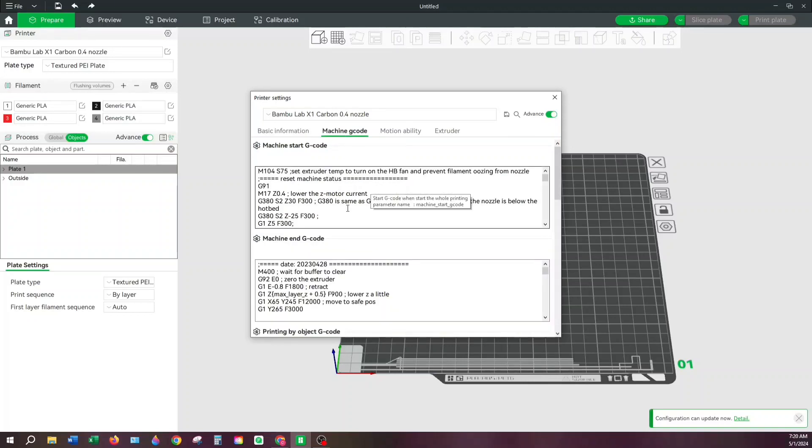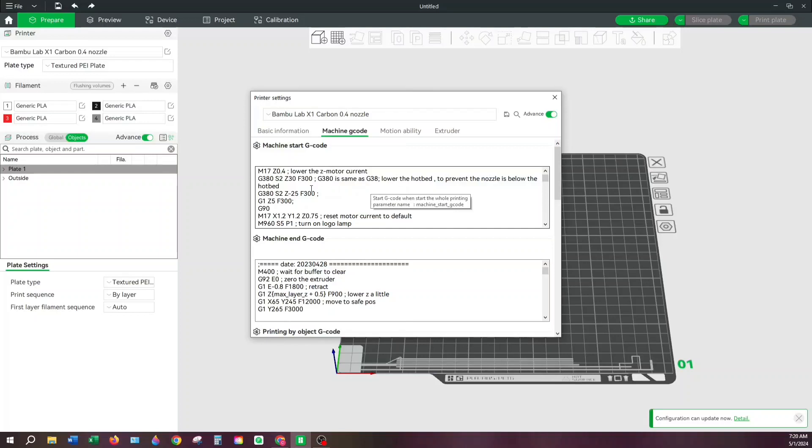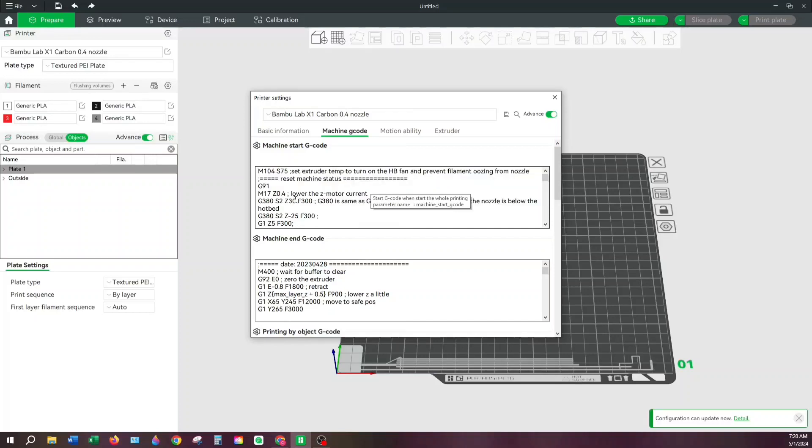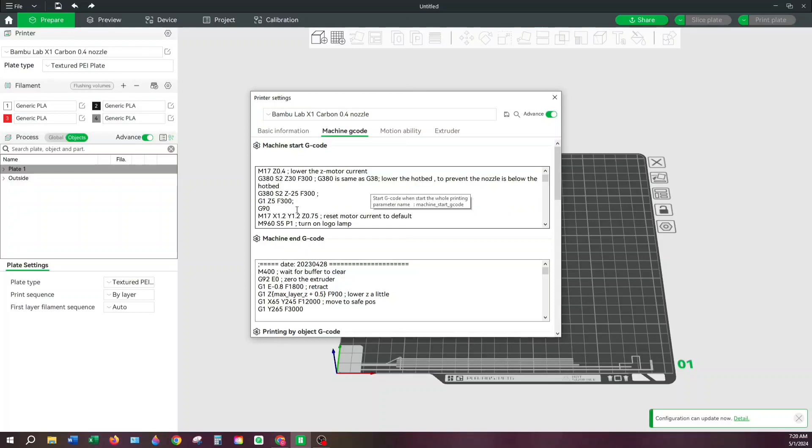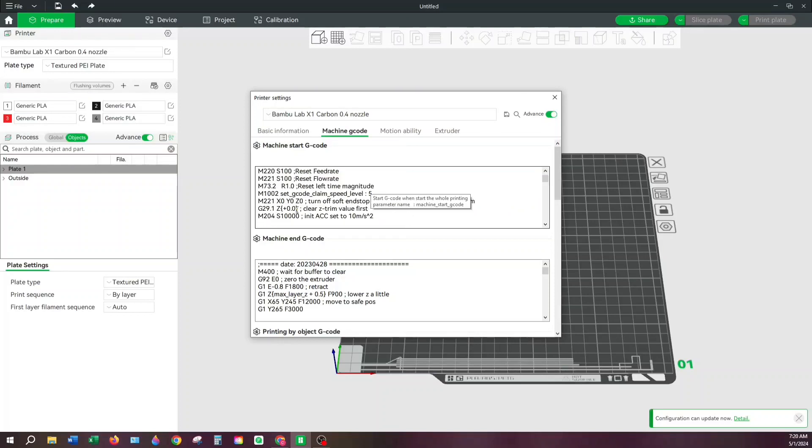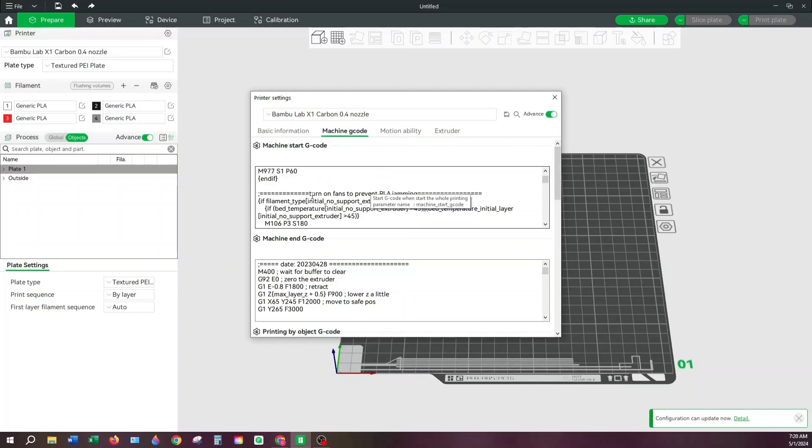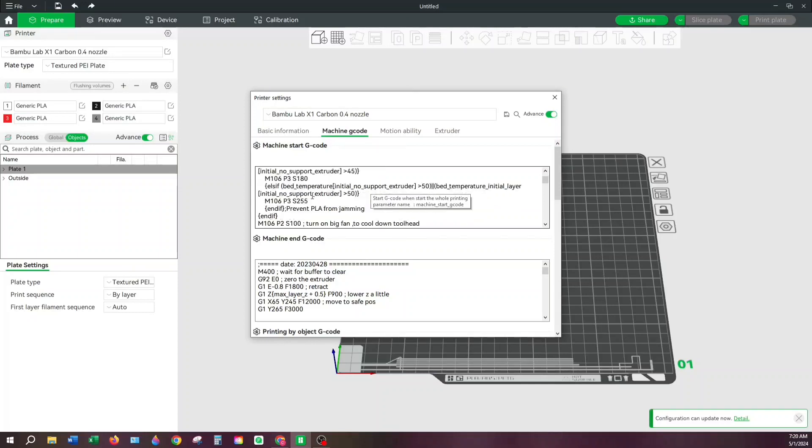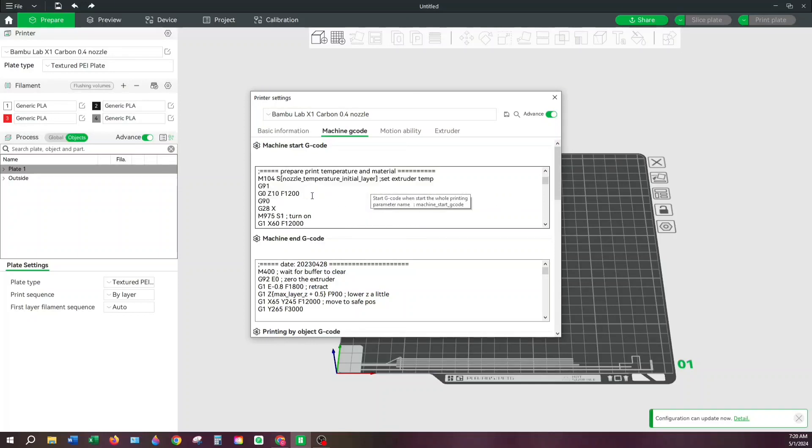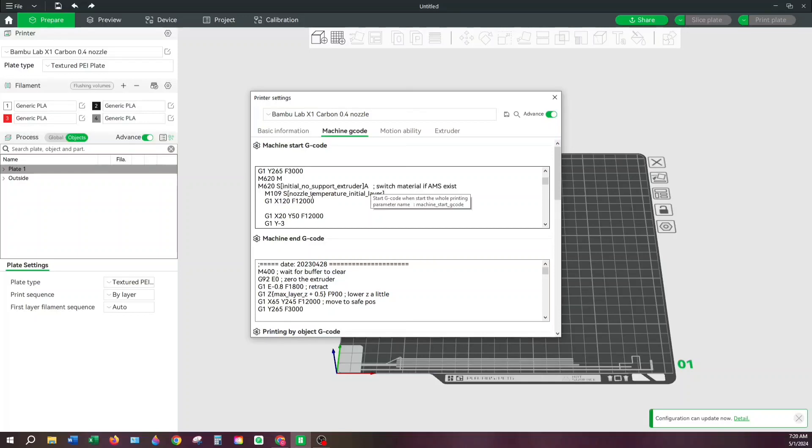And then we're just going to simply scroll down until we see this E value. And once we see this E value, we're going to simply change one number. And that's all you've got to do to save buckets of filament.